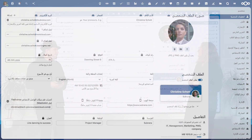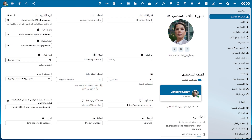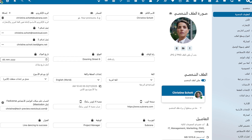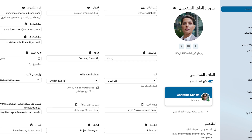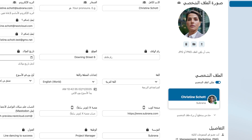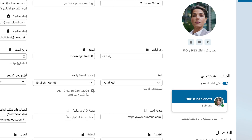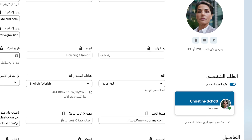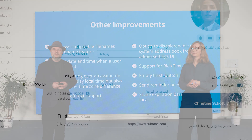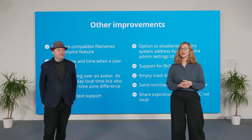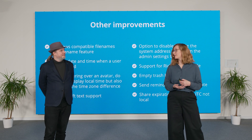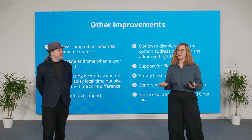This looks very impressive because it's not just the language that needed to be updated — the whole interface is mirrored. Exactly. It's quite a different way to look at your usual Nextcloud. I think that covers some of the basics in Hub 10.